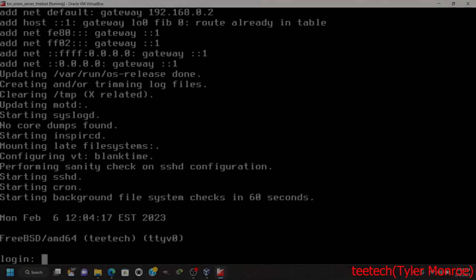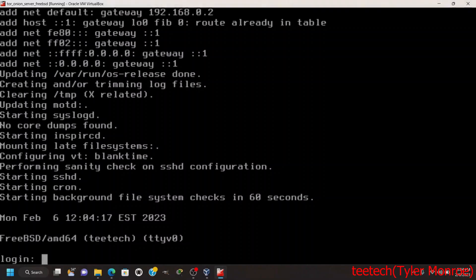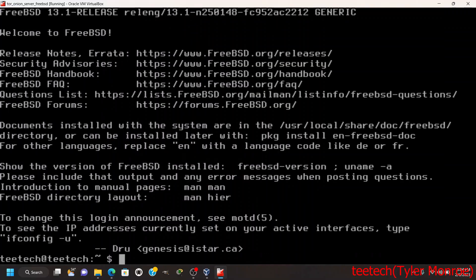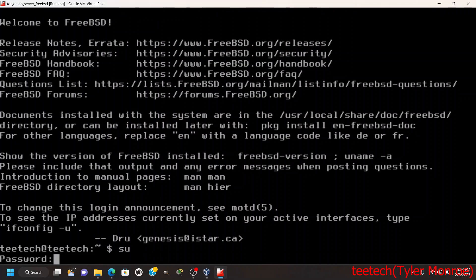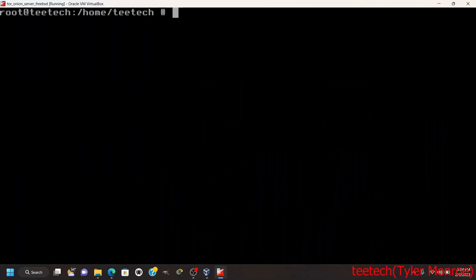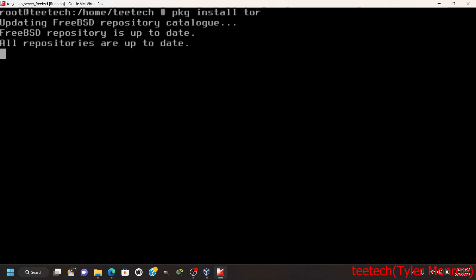Hello and welcome to this episode of T-Tech. On today's episode we're going to make a Tor hidden service on FreeBSD. So let's go ahead and log in, get root, and I want to install the Tor package.